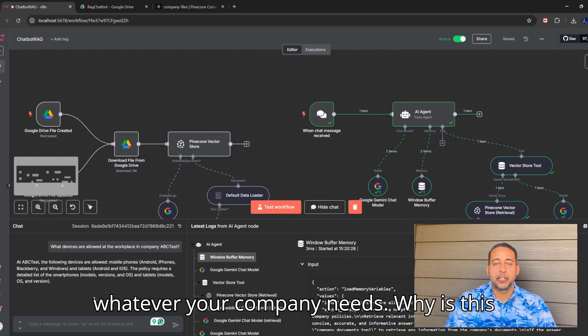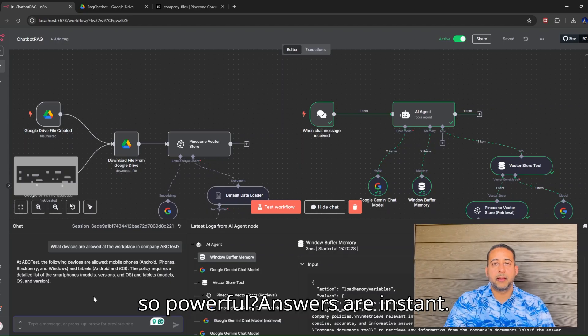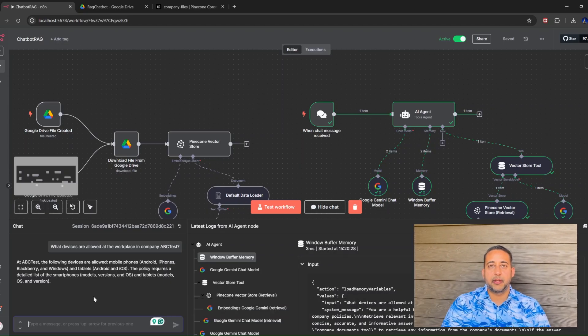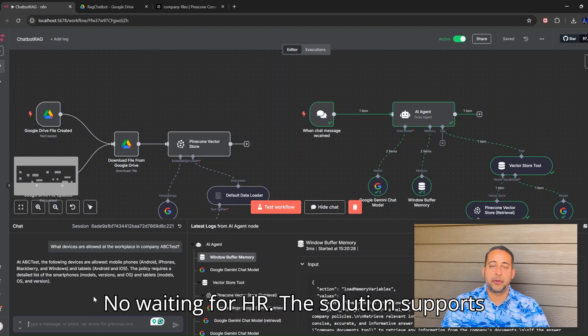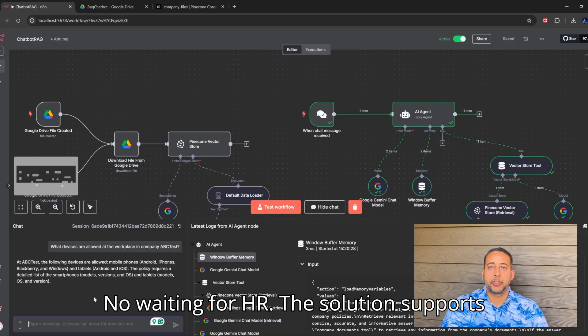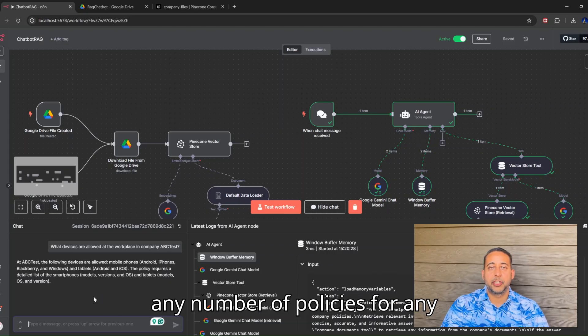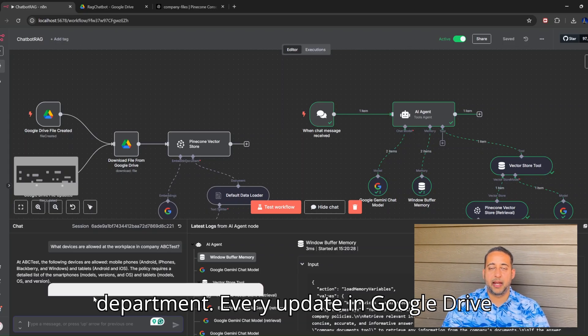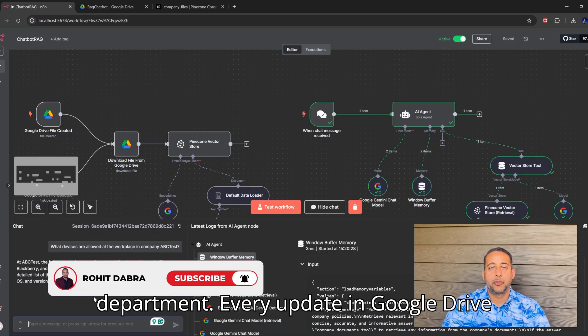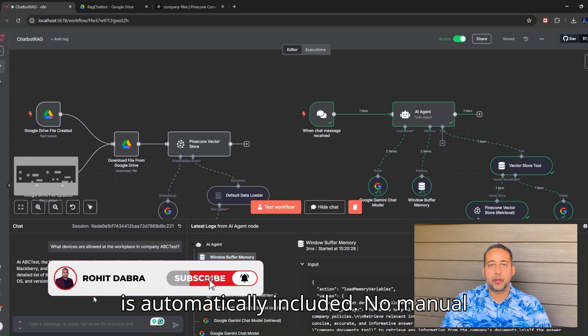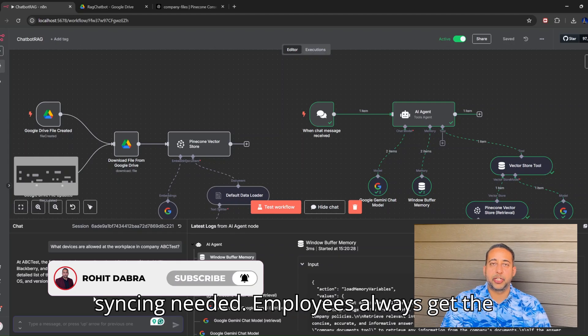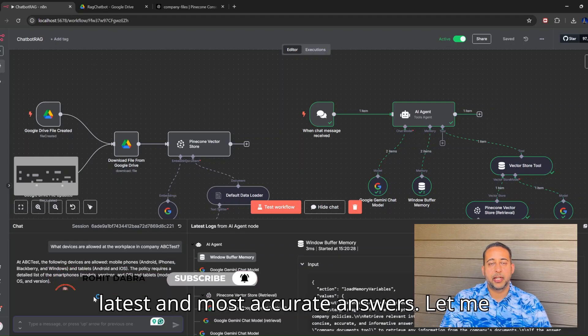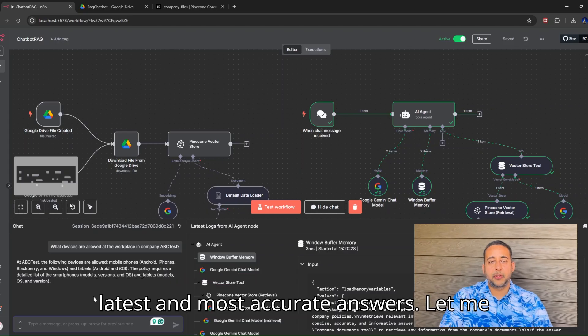Why is this so powerful? Answers are instant - no waiting for HR. The solution supports any number of policies for any department. Every update in Google Drive is automatically included, no manual syncing needed. Employees always get the latest and most accurate answers.